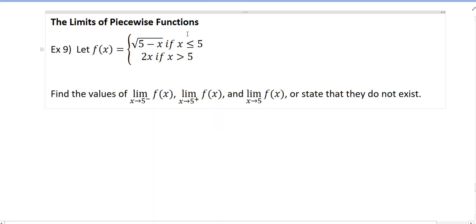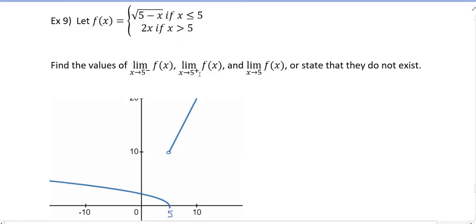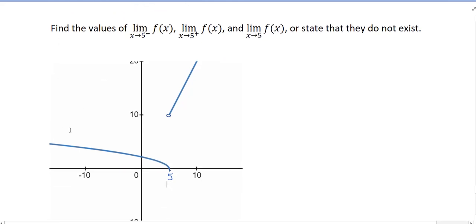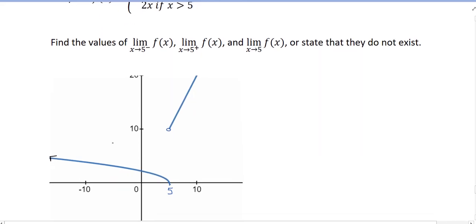Let's look at the graph first. So here we have the graph of the function. When x is less than or equal to 5, we look at the radical — it's the square root of 5 minus x, which is our usual radical reflected about the y-axis. When x is greater than 5 — that's why we have a hole there in the graph — we look like the line y equals 2x.